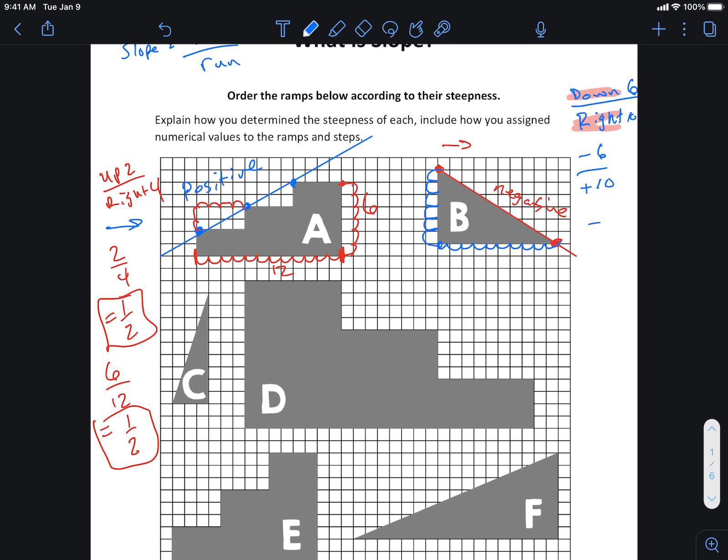These are equal. We call those equivalent ratios. If you were to count down three and right five, that will give you the same red line right here as counting down six, right ten. They will give you the exact same line because they are equivalent ratios.